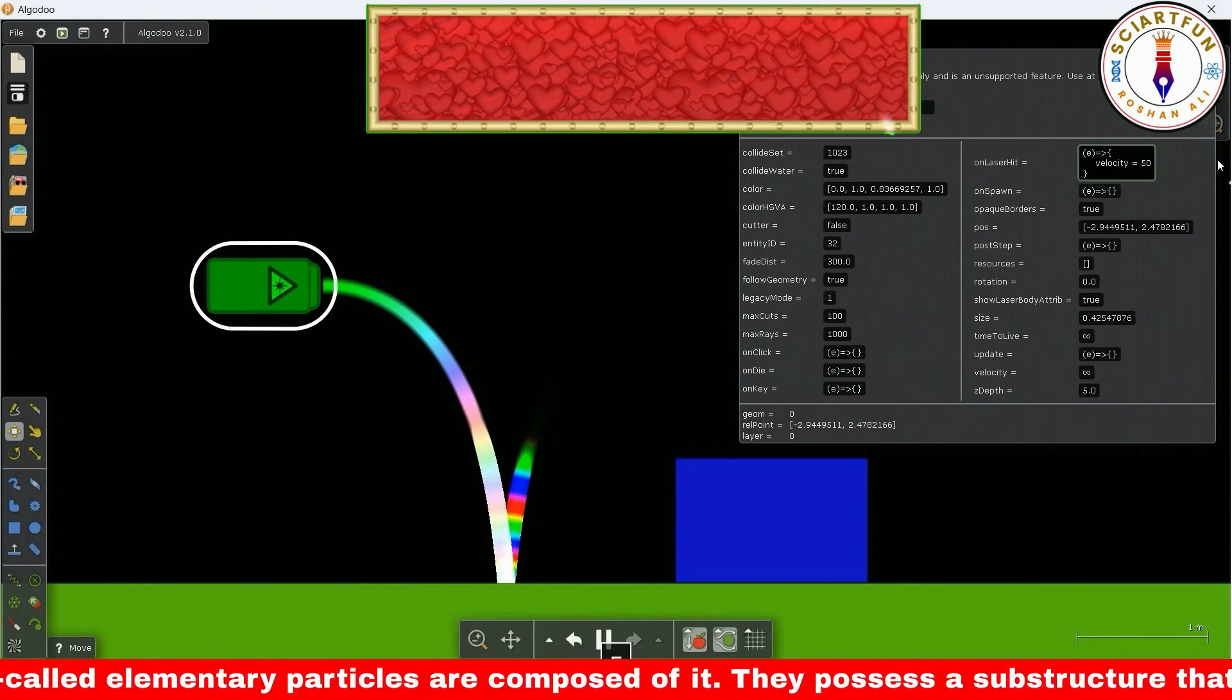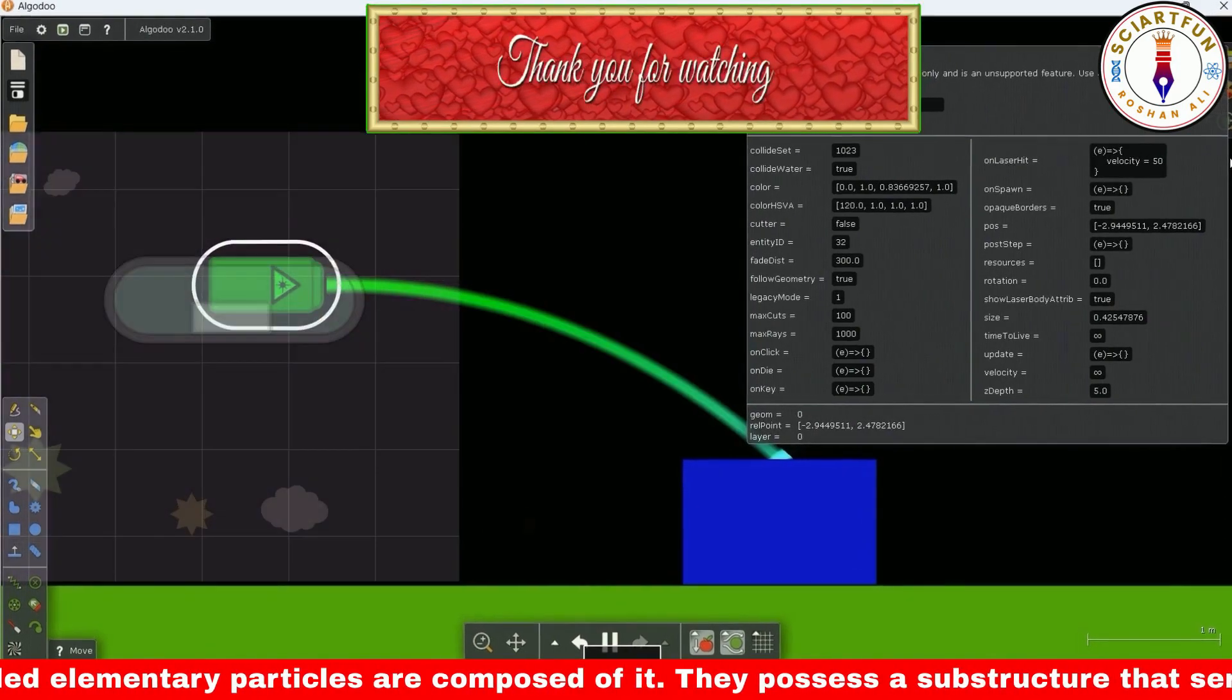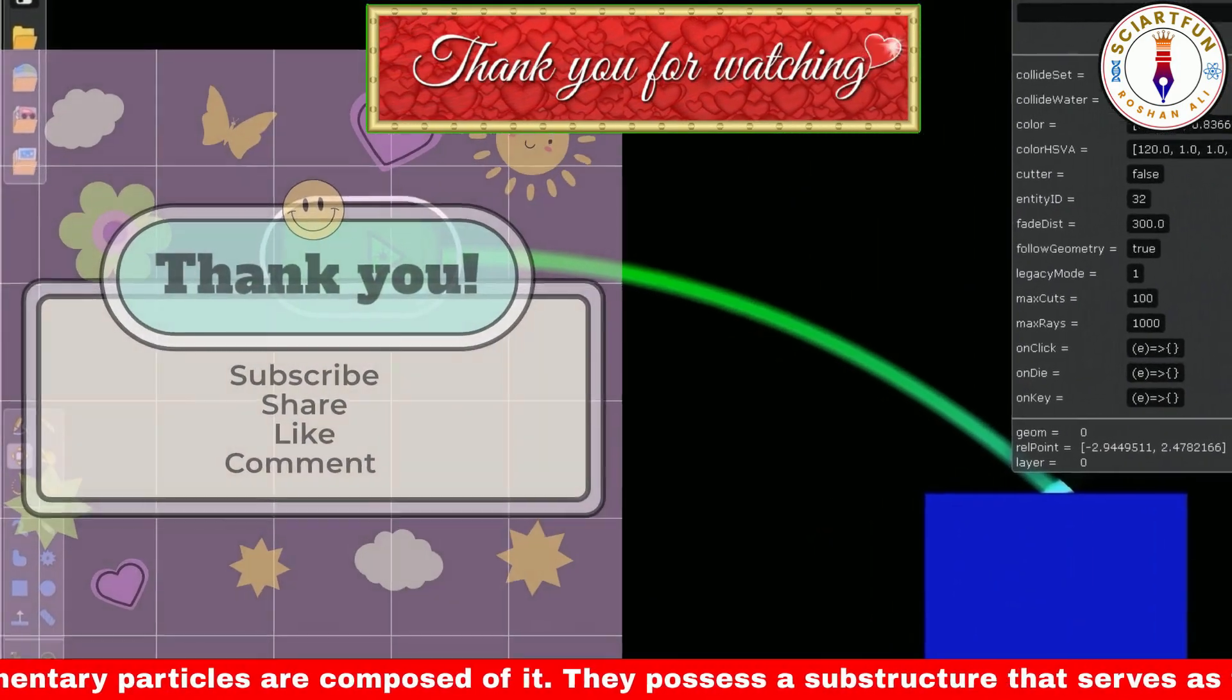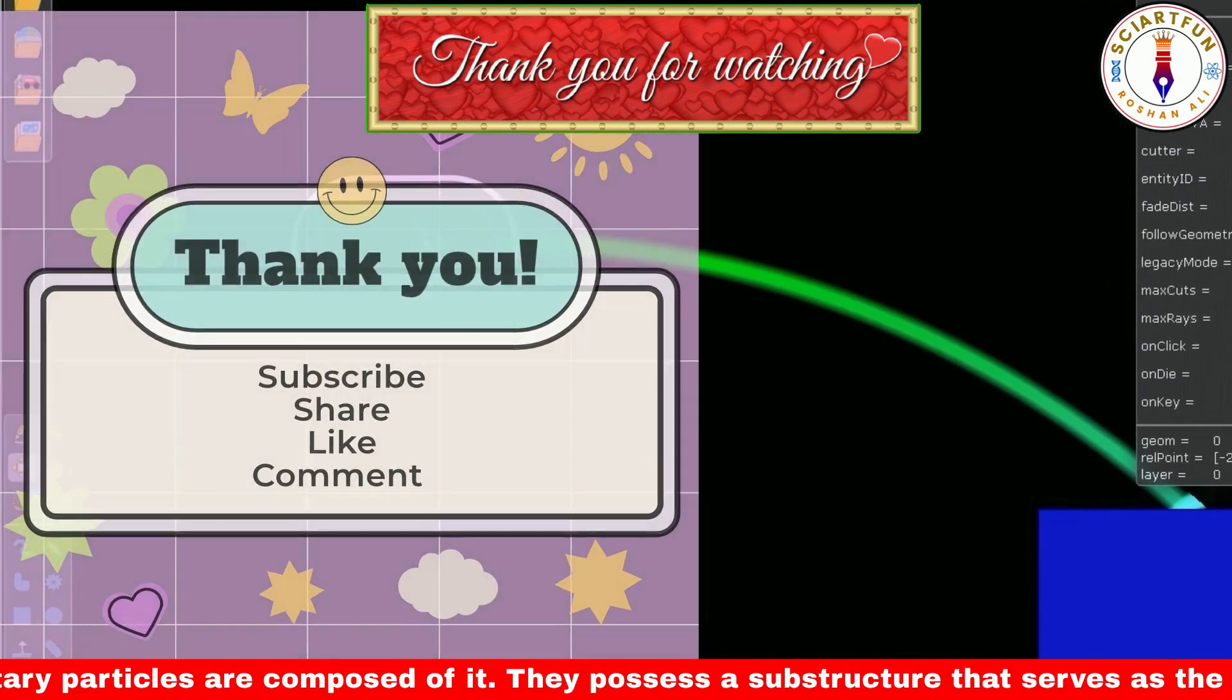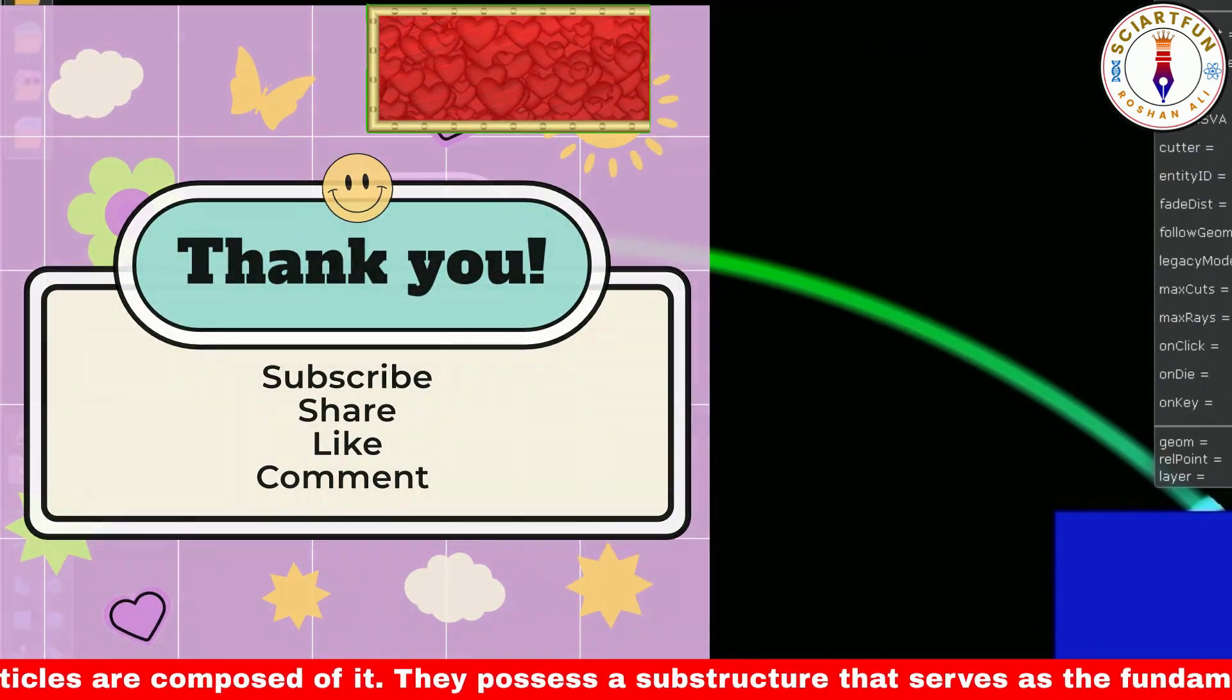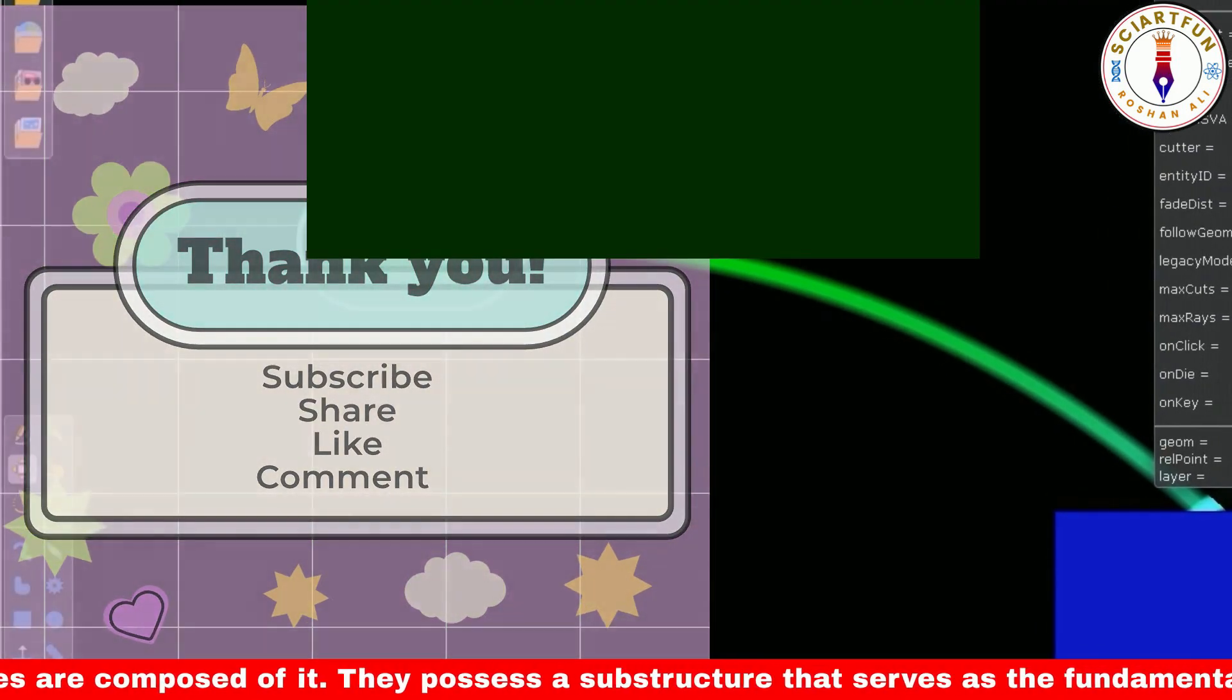I think that was all for today. Thanks for watching. Bye, and please don't forget to subscribe, share, like, and comment on the video.